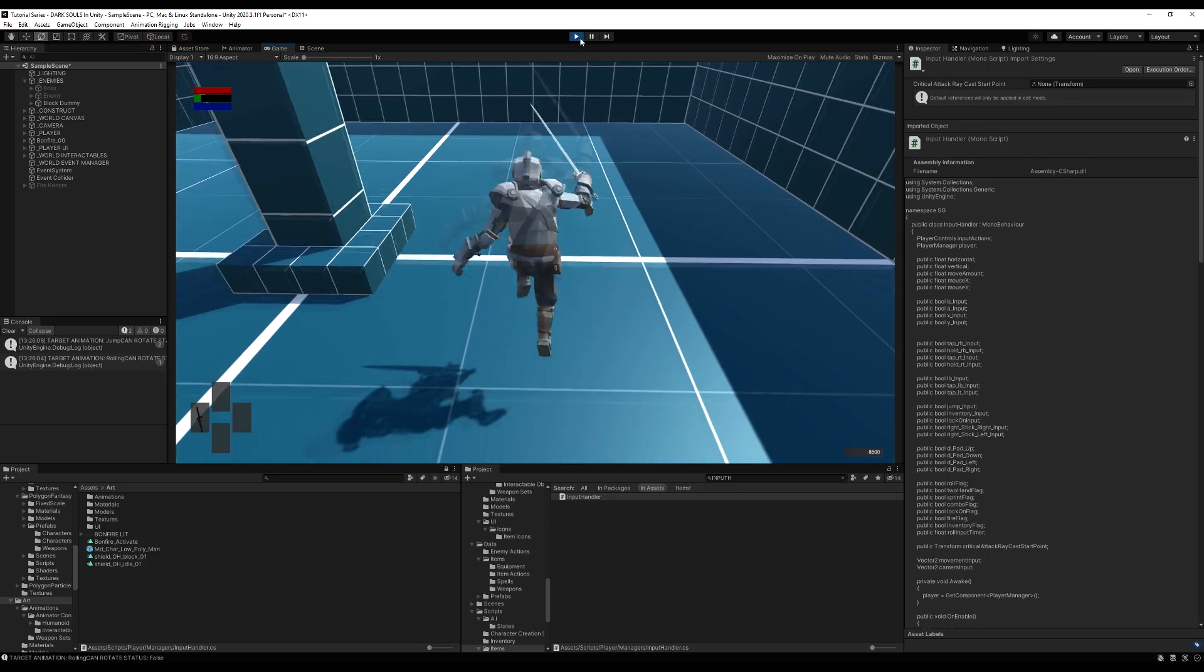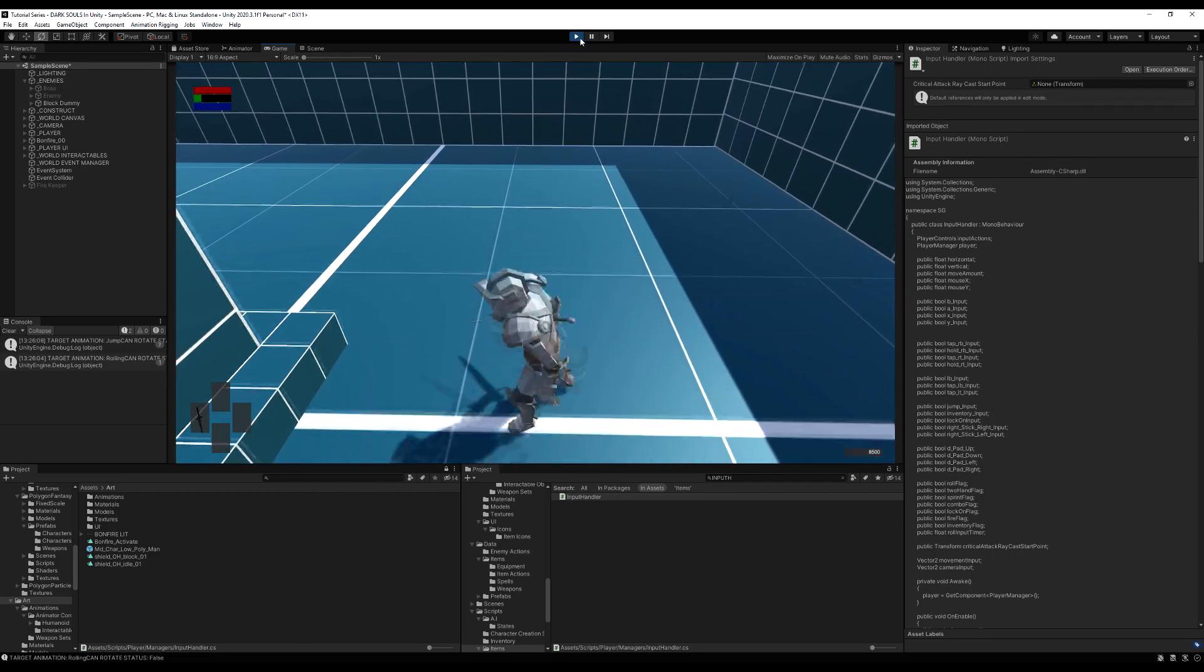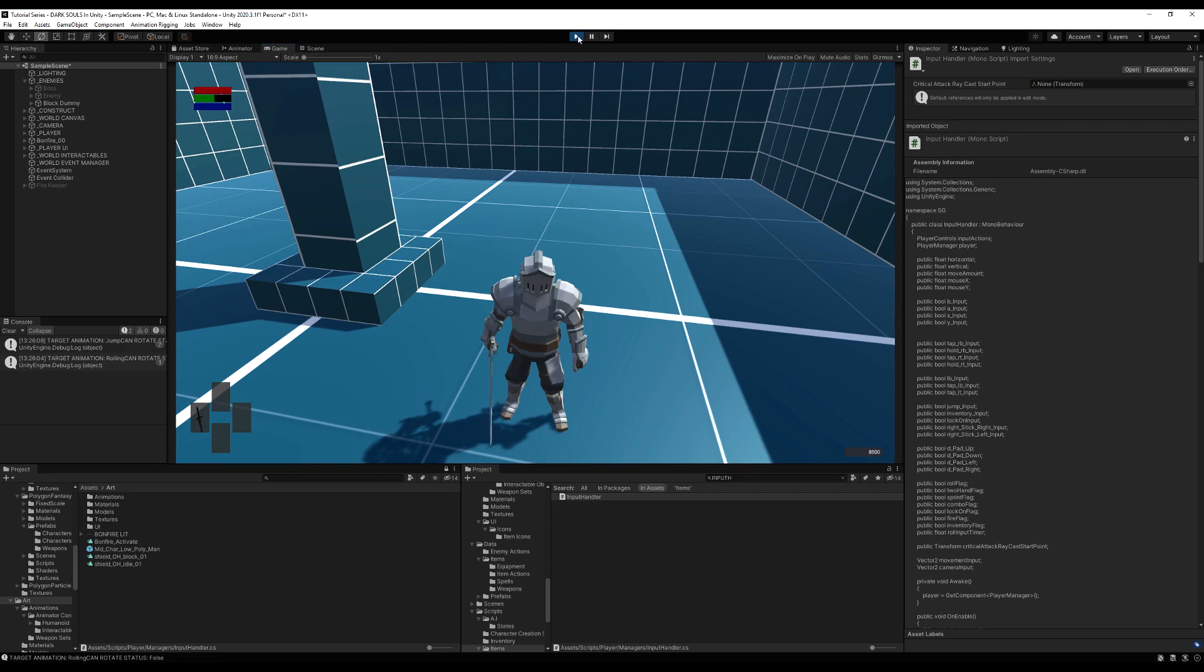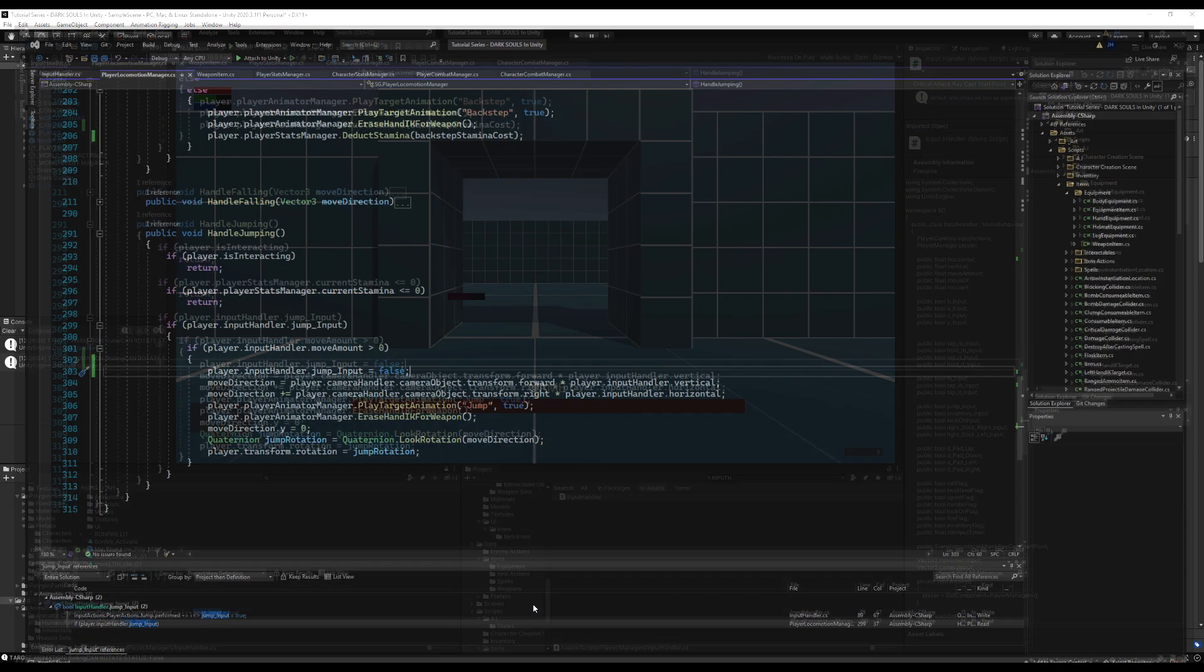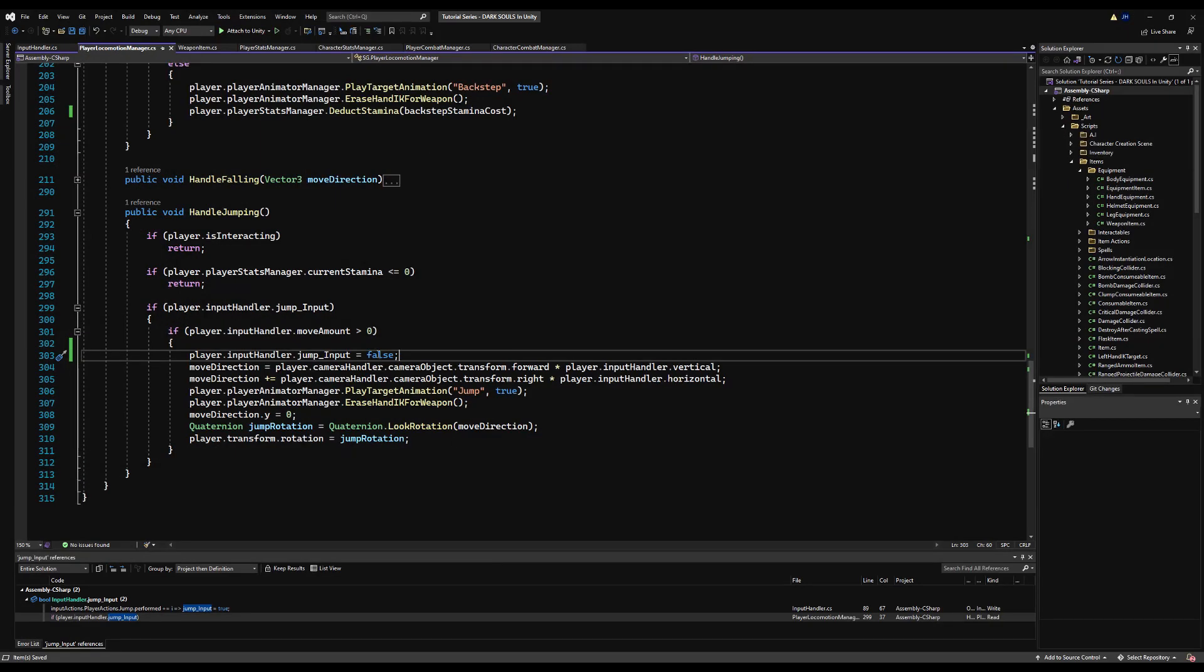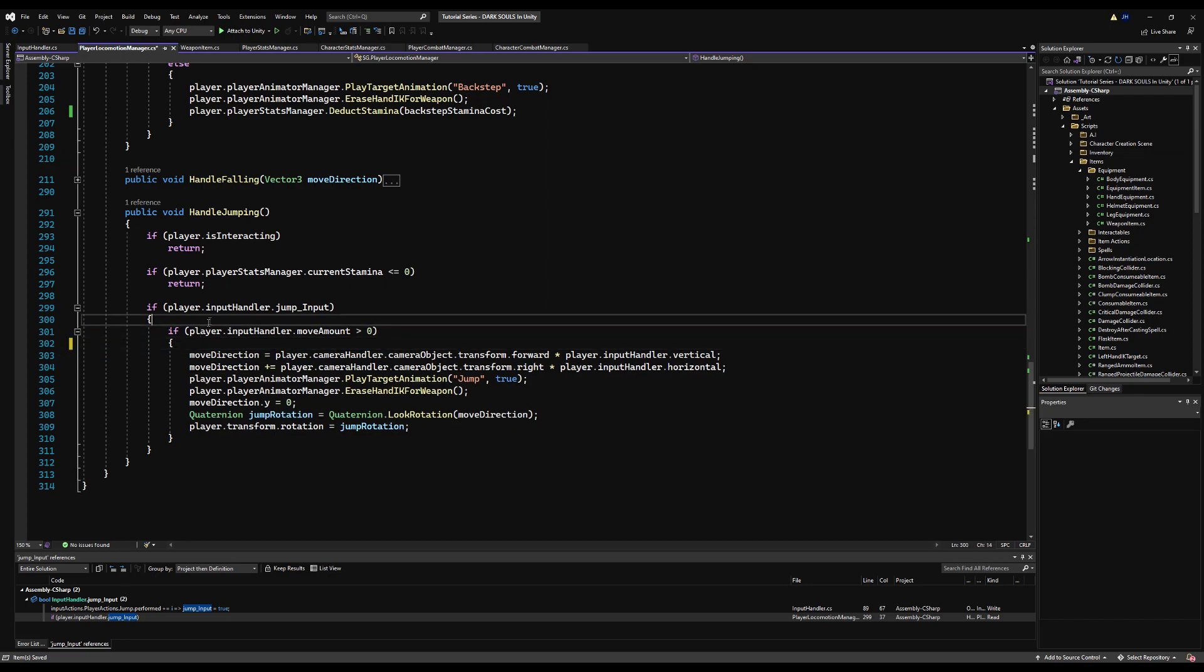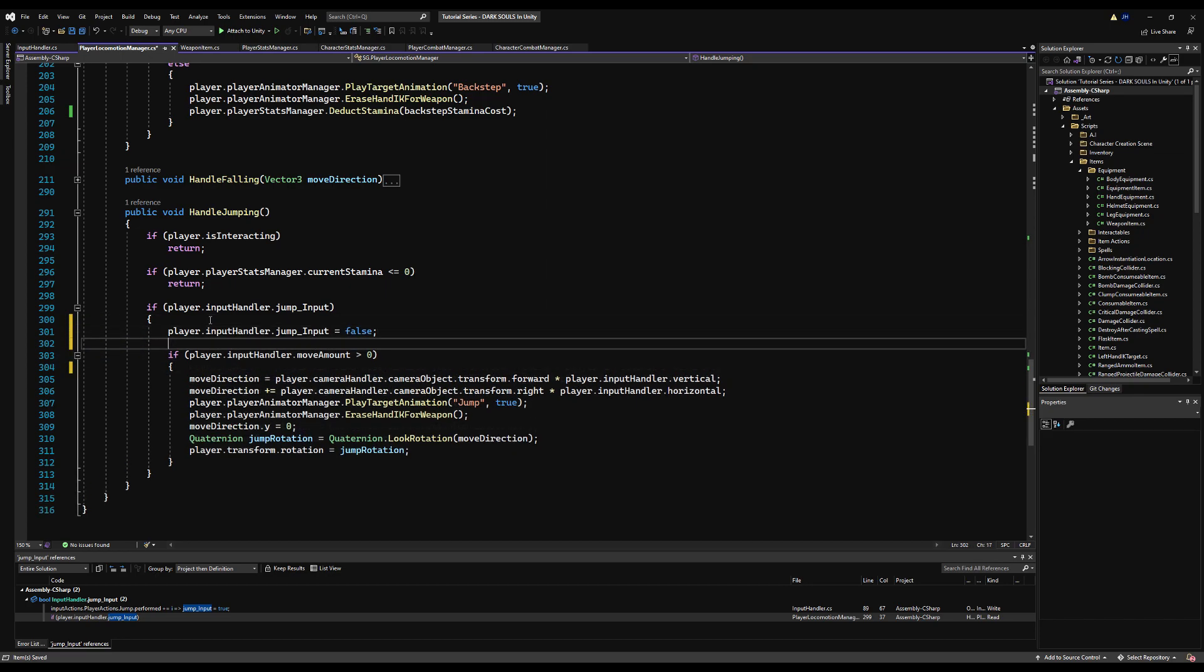So what you want to do is actually put it outside of the brackets, outside of the check. So no matter what, even if we don't have stamina, we should still be resetting it. So if the player input handler jump input is true, right when we come in this function, set it to false and then save it. And then you're good to go. All right guys.